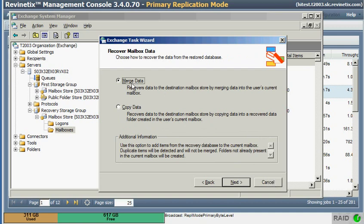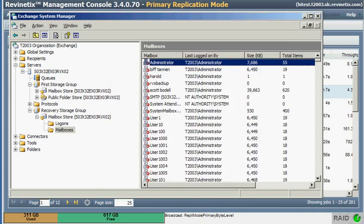So I'm going to let you figure out the rest of that, but that's how you would go about performing a mailbox restore to a recovery storage group.